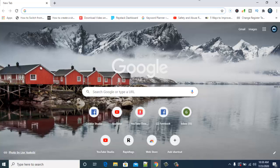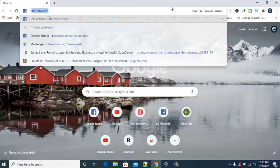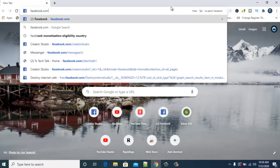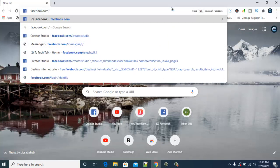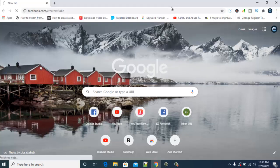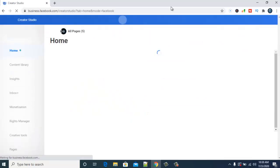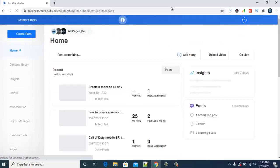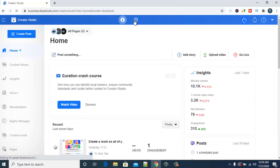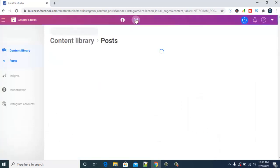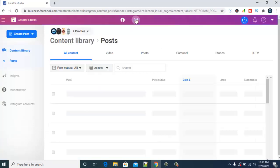First, go ahead and open your Facebook Creator Studio at facebook.com/creator-studio and hit Enter to load. It might be faster or slower depending on your internet speed. Once it loads, you can see two icons at the top — one is the Facebook logo and the second is the Instagram logo. Go ahead and click on the Instagram logo to open the Instagram Creator Studio.